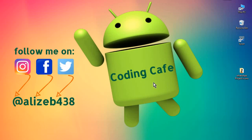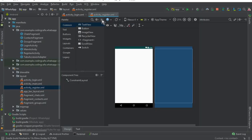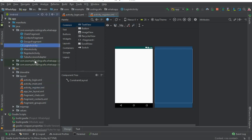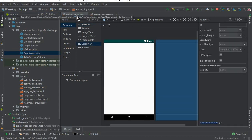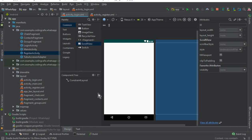Hello guys, welcome back to Coding Cafe. My name is Muhammad Ali. In the previous video tutorial we created the register activity and the login activity, which are empty activities right now. In this video tutorial we will design these activities. We will also allow the user to login using the Firebase authentication process and phone number verification.